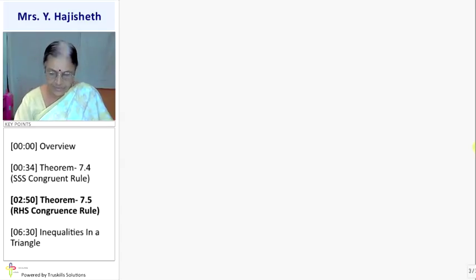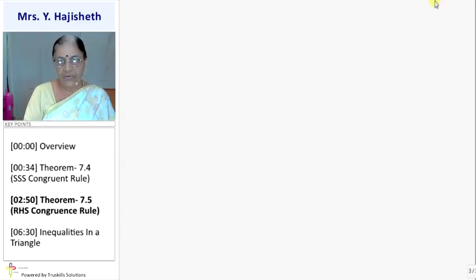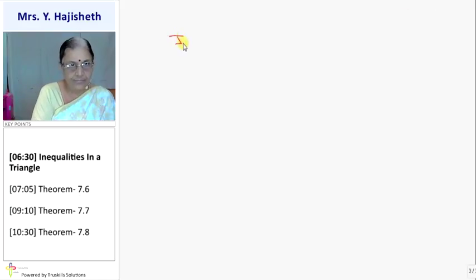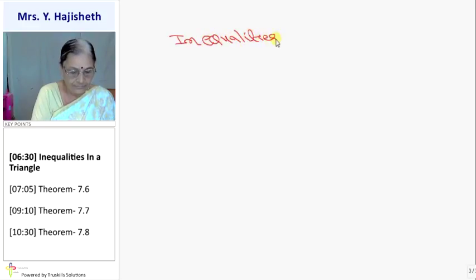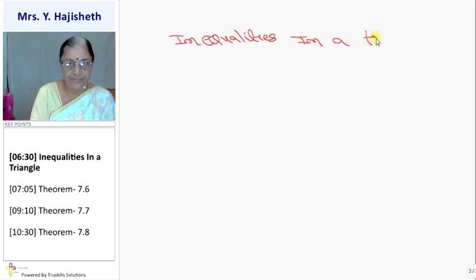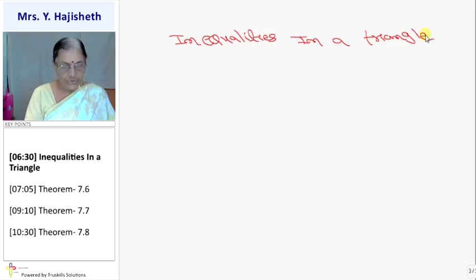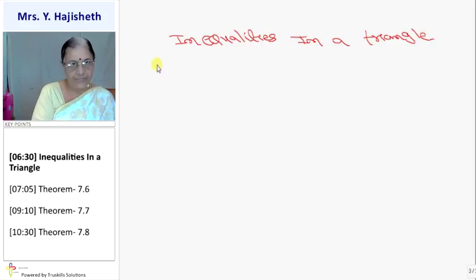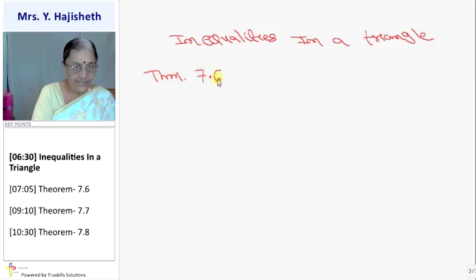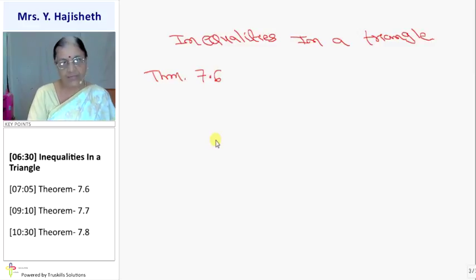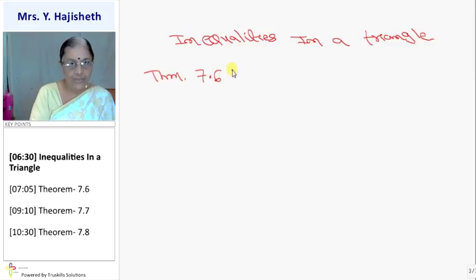Now we are discussing inequalities in a triangle. We are going to learn three theorems based on inequality: Theorem 7.6, Theorem 7.7, and Theorem 7.8. All these theorems we are again accepting without proof.